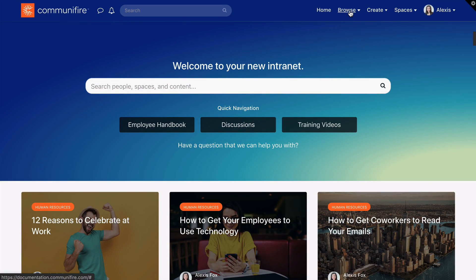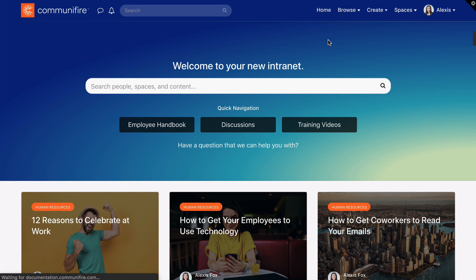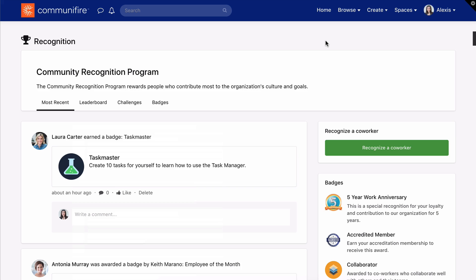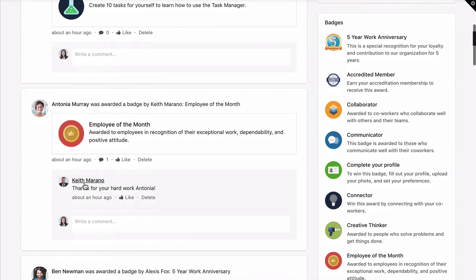Click Browse Recognition. Here, you'll see an overview of recognition in your intranet. The most recent tab displays a stream of recent award activity. You'll see who earned a badge, details about the badge, and comments from coworkers.